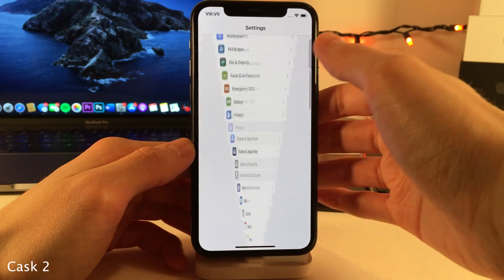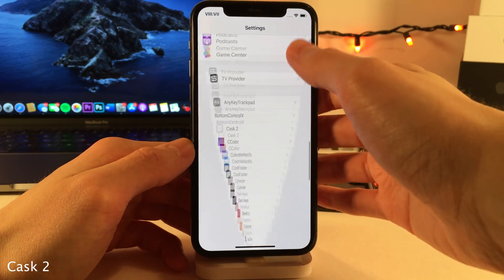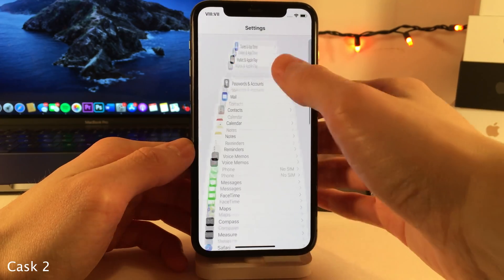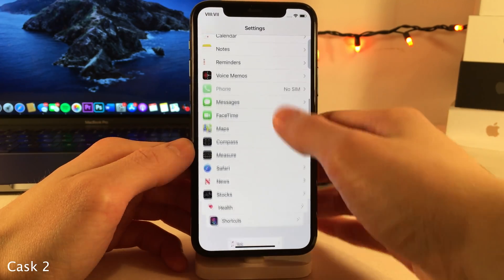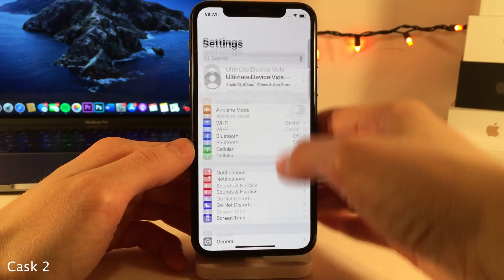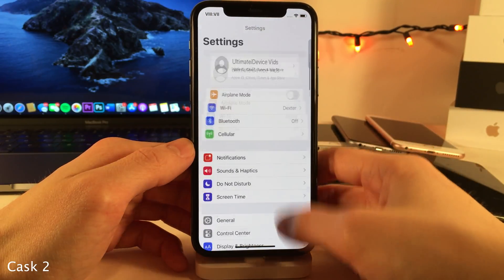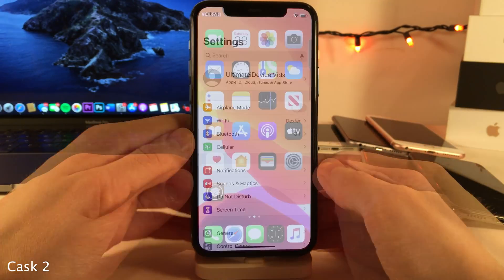Cask 2 allows you to add nice animations when you're scrolling through table views in iOS. In the settings for the tweak, you can choose between a few different animations, in addition to some other settings.